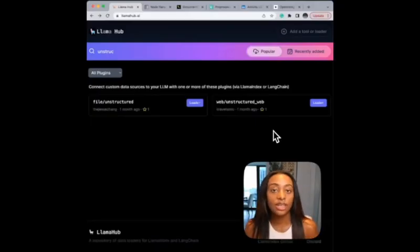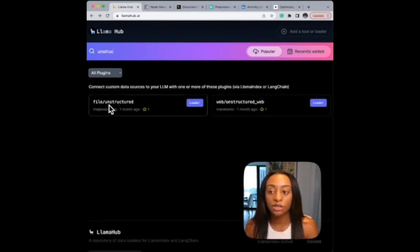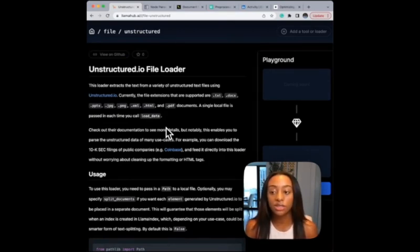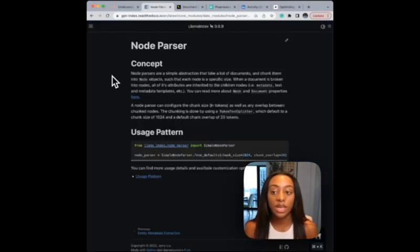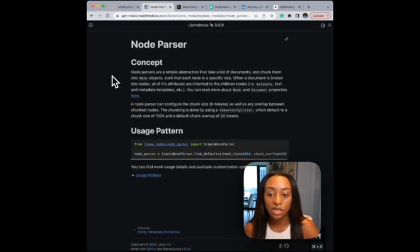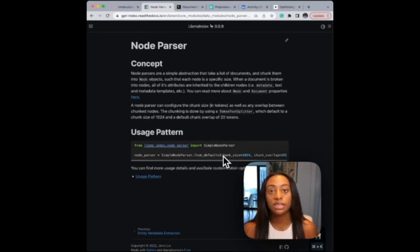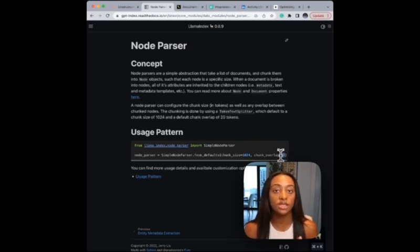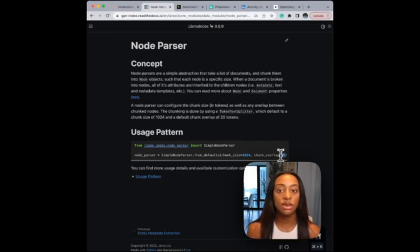If you're interested in using Unstructured with LlamaIndex, if you start typing in Unstructured, you can find the file loader here. This is where you can ingest TXT files, doc, PowerPoint, JPEG — all of it. Then moving on to the LlamaIndex node parser. This is where you would define the chunk size that I talked about, and also the chunk overlap. So with a chunk overlap of 20 tokens, it is taking the 20 tokens from the previous chunk into the following chunk.